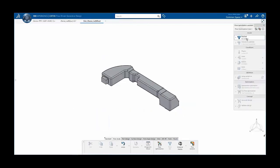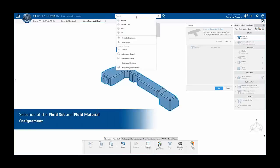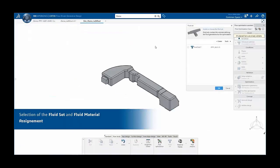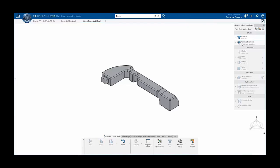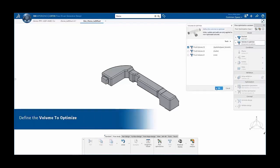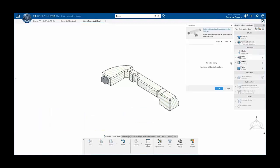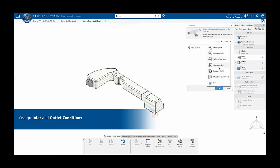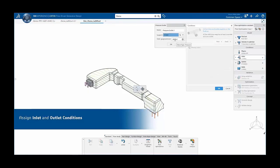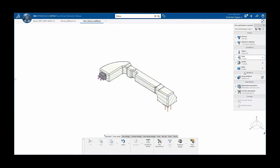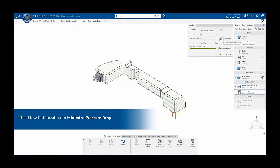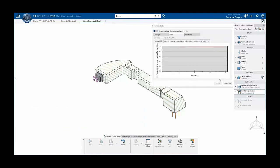The first step in the optimization setup is to provide a material — in this case, air — selected from the database. Next, the user chooses which region or body to consider for optimization, followed by defining boundary conditions: a velocity inlet and a pressure outlet with static pressure boundary condition for the outlet. Finally, the overall number of iterations is defined. With this the setup is complete, as the computational mesh is created automatically in the background, and the simulation can be run in parallel.